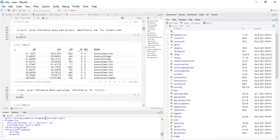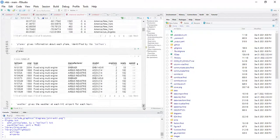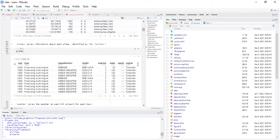Planes give information about each plane defined by its tail number. Columns include: tail number, year of manufacture, type, manufacturer, model, number of engines, seats, speed, and engine type.